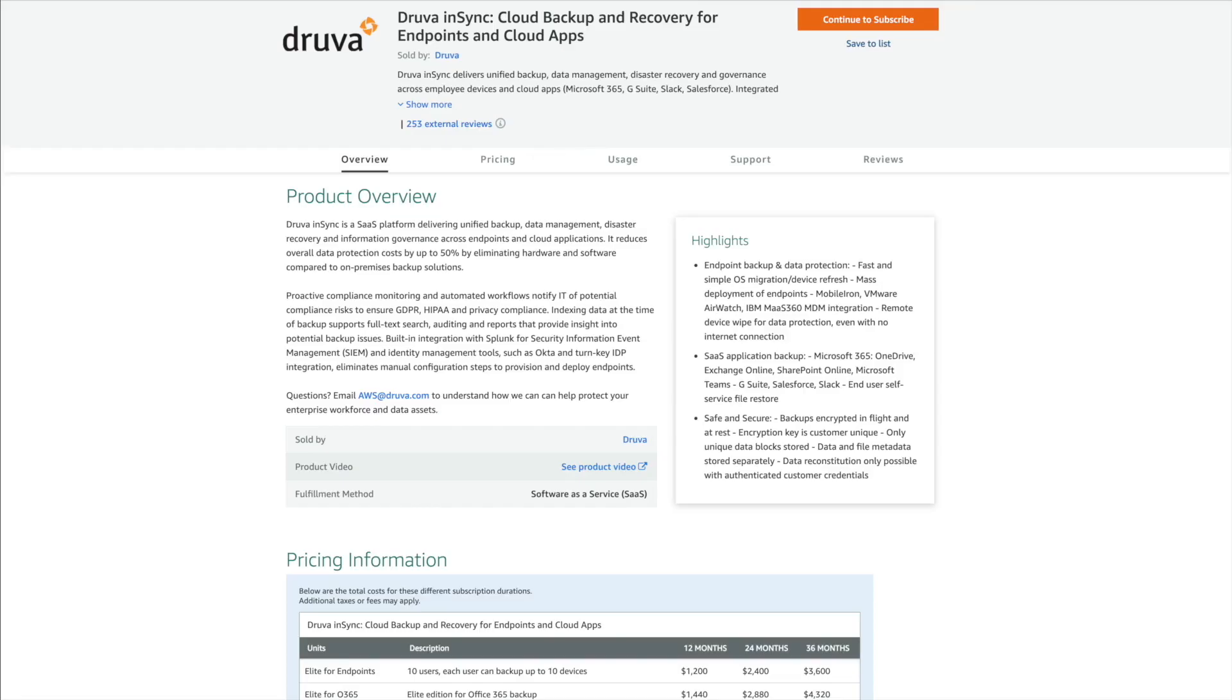Here we are on the Druva product detail page. Druva is available in the AWS Marketplace digital catalog. As you can see, the Druva product detail page in AWS Marketplace gives you an overview of the solution, along with pricing and usage information, support terms, and a listing of any reviews of the solution in AWS Marketplace.